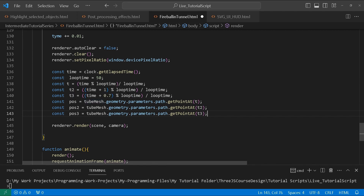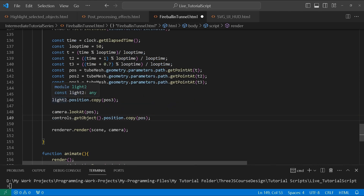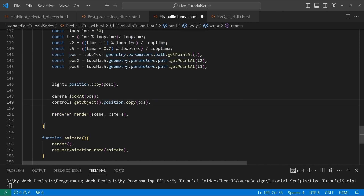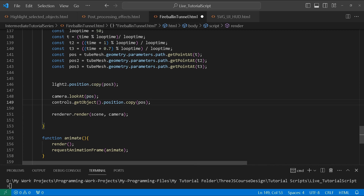We create three variables — pos, pos2, and pos3 — using these different time values. Then I animate the second light by copying its position from the curve, which influences the distance and lights the scene from behind. Then we use camera.lookAt so the camera keeps looking forward along the curve's points. The camera also moves along the curve, facing the forward position as it goes.